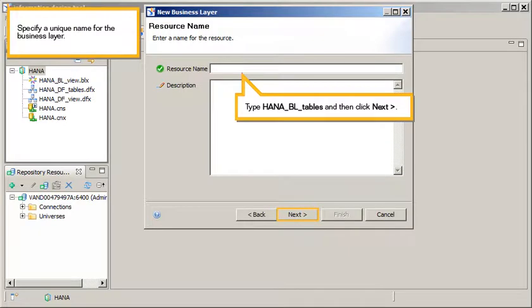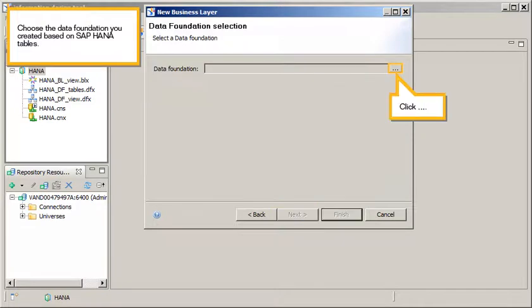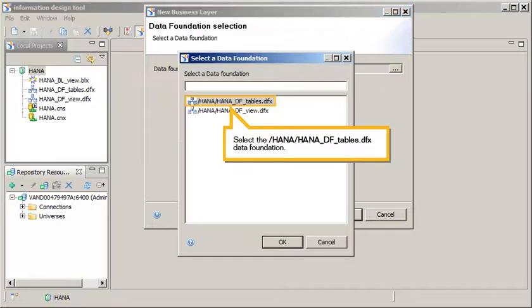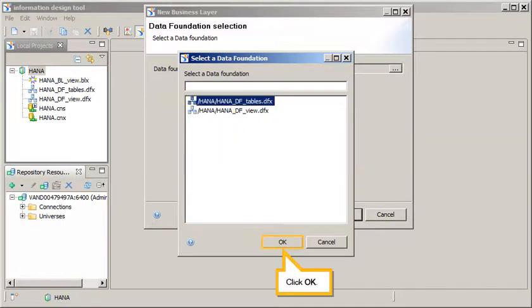Specify a unique name for the business layer. Type HANA BL Tables, then click Next. Choose the data foundation you created based on SAP HANA Tables. Click Browse, select the HANA DF Tables Data Foundation, and click OK.